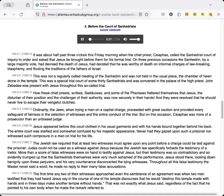This was not a regularly called meeting of the Sanhedrin, and was not held in the usual place, the chamber of hewn stone in the temple. This was a special trial court of some thirty Sanhedrists, and was convened in the palace of the high priest. John Zebedee was present with Jesus throughout this so-called trial.